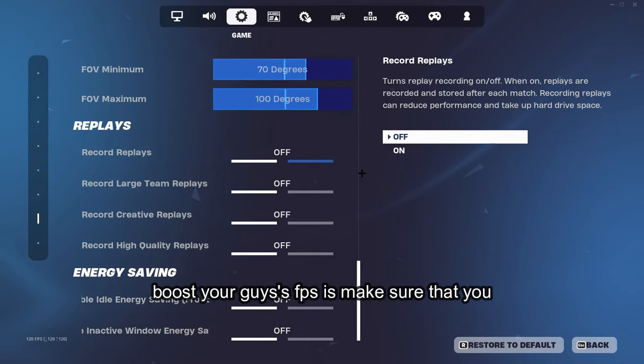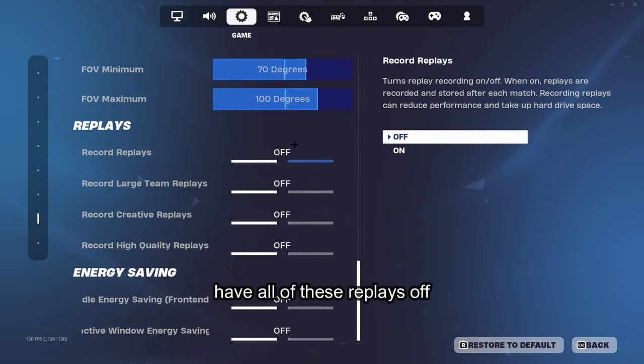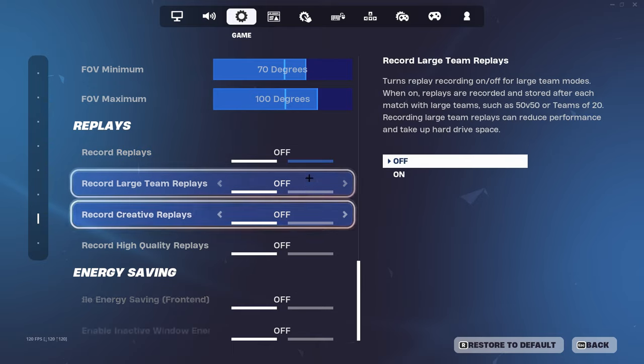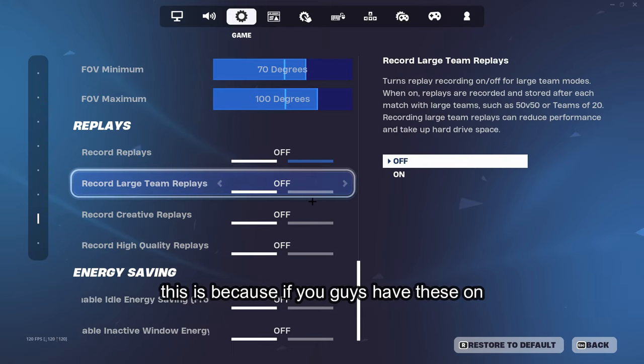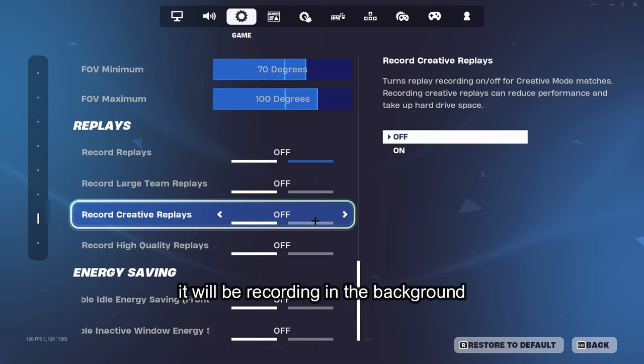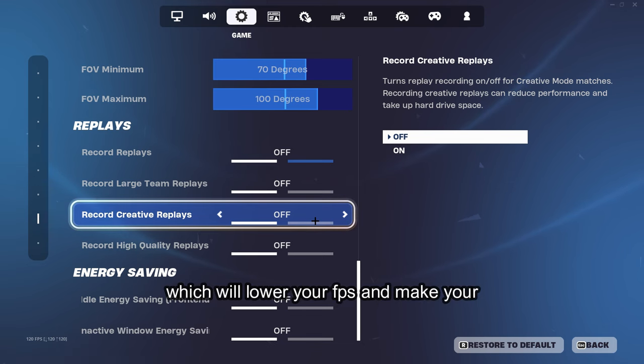The last thing I'm going to show you to boost your FPS is make sure that you have all of these replays off. This is because if you guys have these on, it will be recording in the background which will lower your FPS and make your game run a little more choppy.